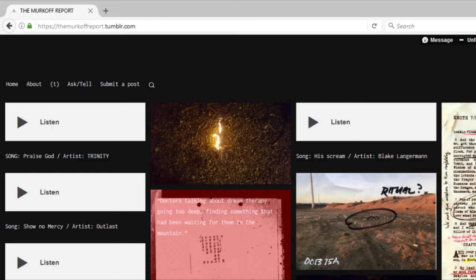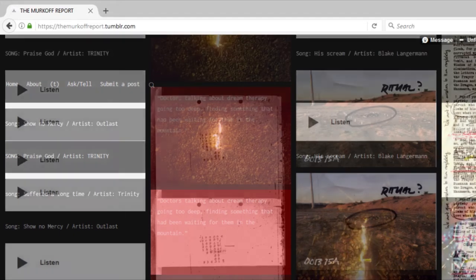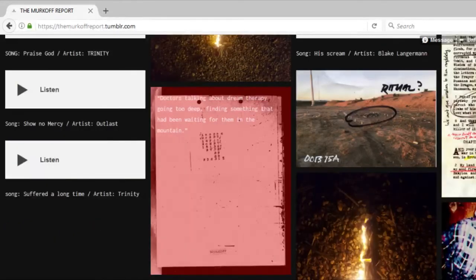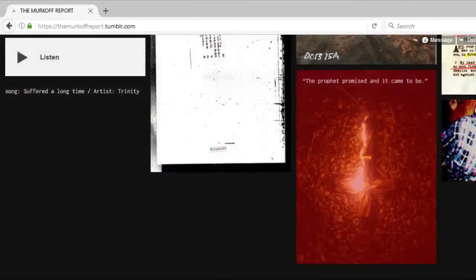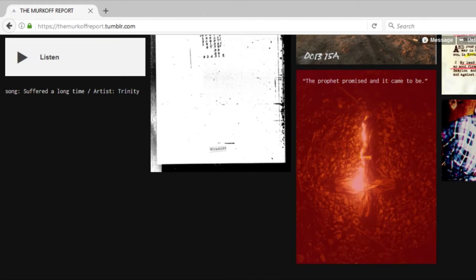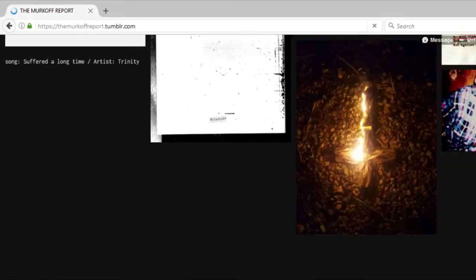Going deep, finding something that had been waiting for them in the mountain. It's like a mixture of Outlast 2 and Outlast. There's stuff in here that reminds me of Children of the Corn. Even this cross here reminds me greatly of Children of the Corn, and it says that the prophet promised and it came to be true.